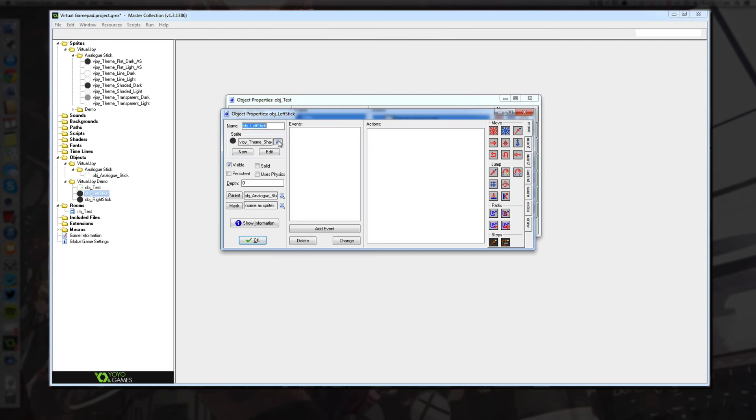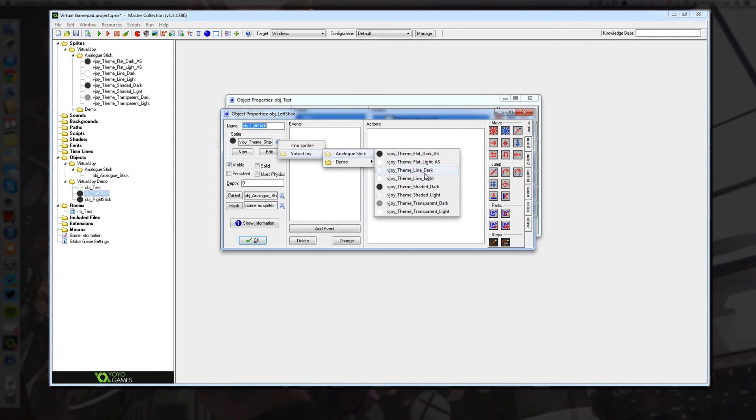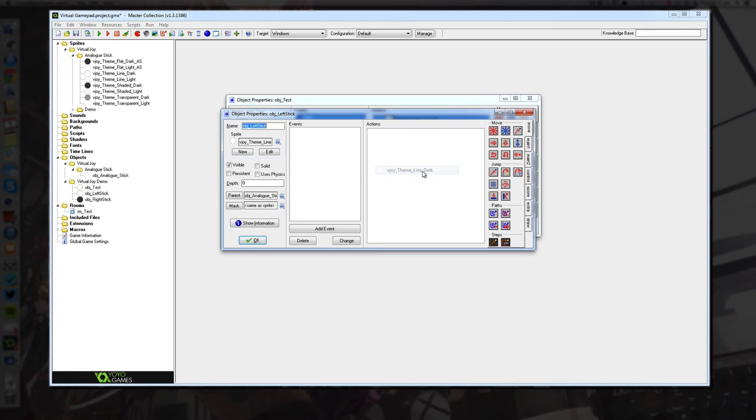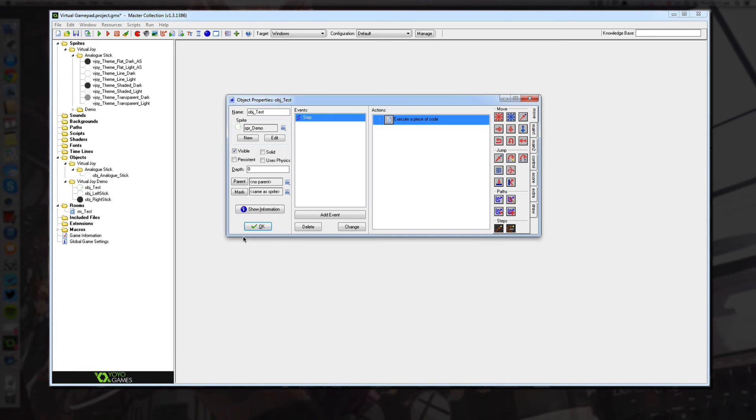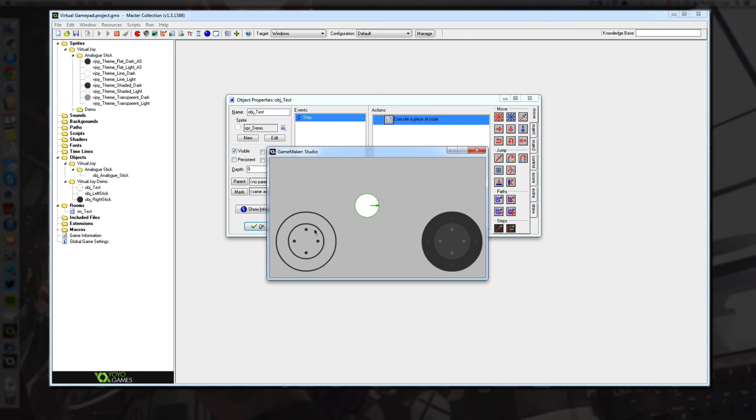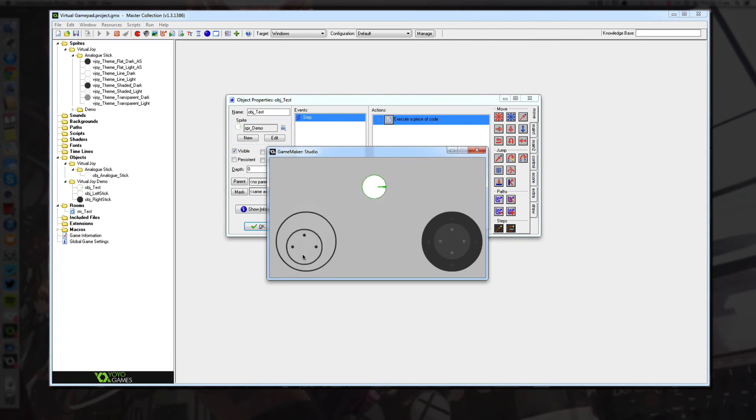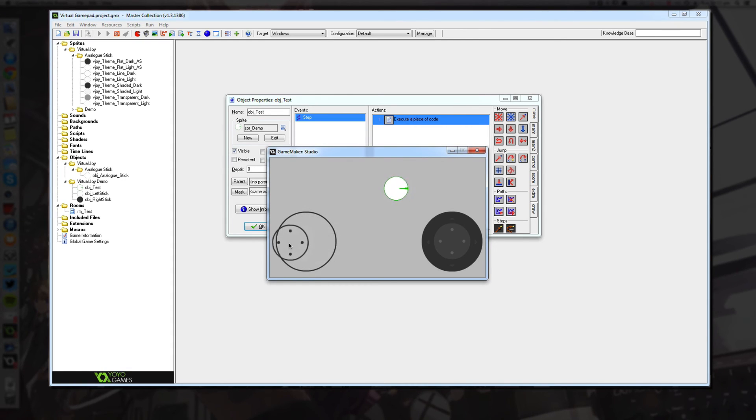And I'll change one more theme just to show you guys how it looks. So if we go to the left stick, go to the sprites, and I'm going to use the line dark theme just to show you guys what that looks like. And like I said, this will work with any system. So this is the line theme, it's just a very simple theme.